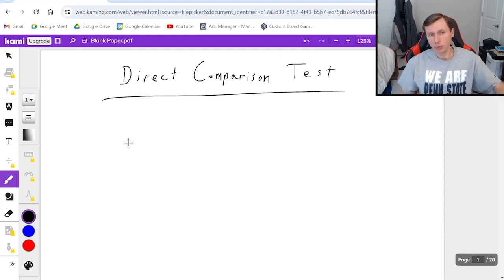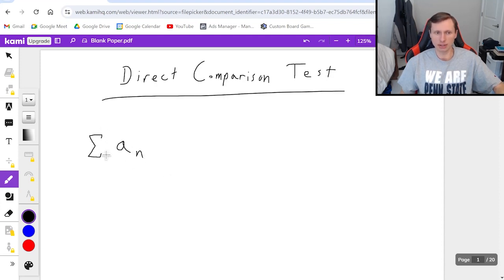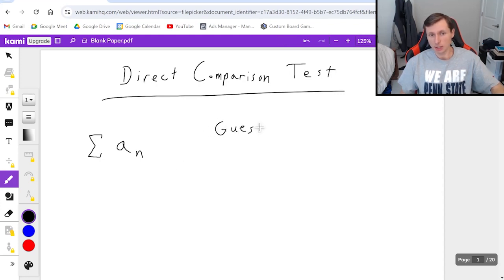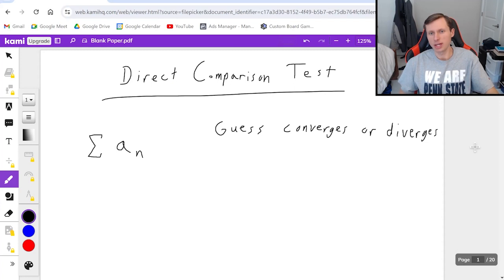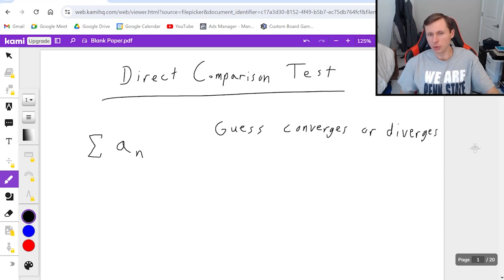So here's how we use the direct comparison test. First, you start with your series — some series a sub n — and the starting point doesn't matter. The first thing you're going to do is you're going to guess, literally guess, whether or not this series converges or diverges. And if you guess wrong, then you'll eventually have to start the whole problem over again. The more series problems you solve, the better you get at guessing. Just keep practicing and eventually it will make more sense.